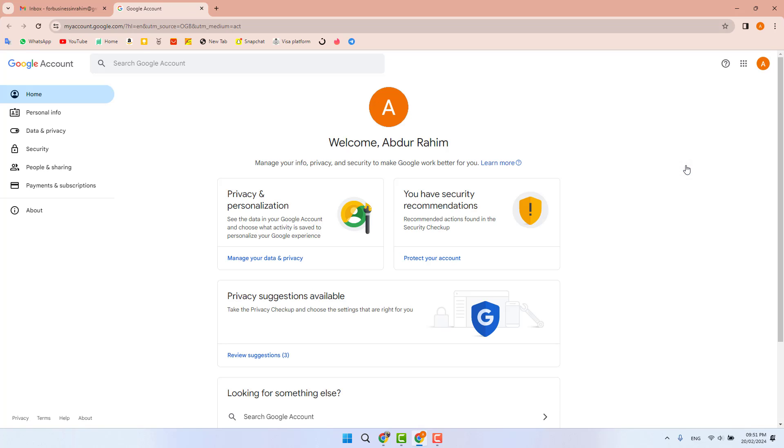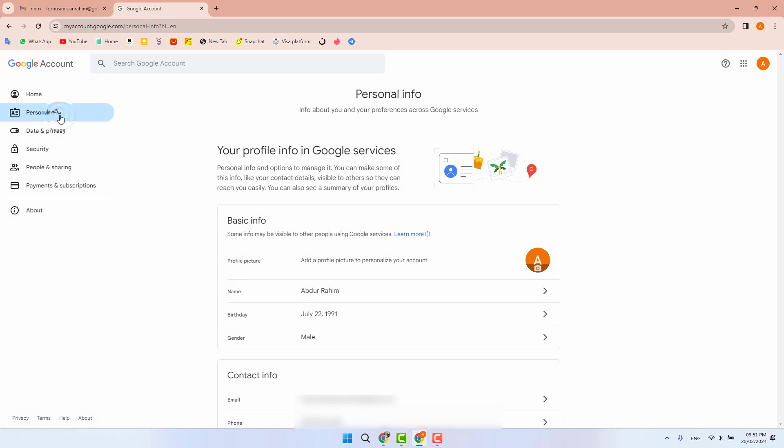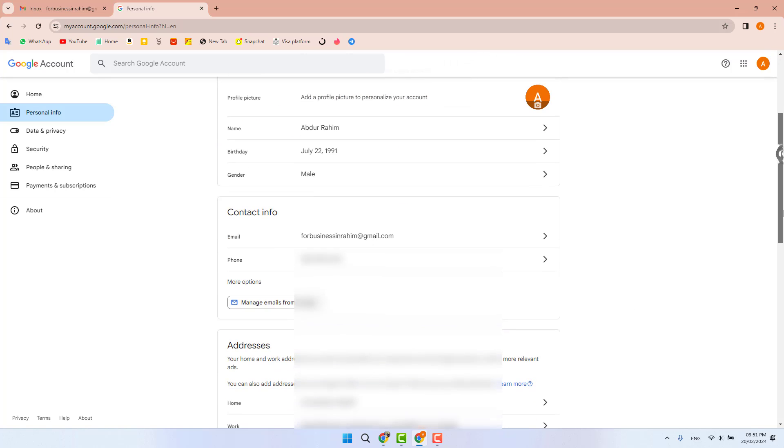You need to click on 'Personal Information'. In this section, you will see your basic information. If you scroll down, you'll find 'Contact Information'.